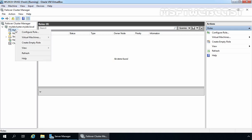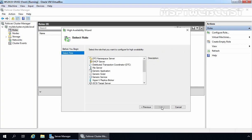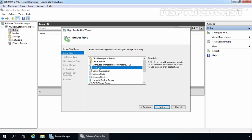Let's right-click on Roles and select Configure Role. On the Before You Begin screen, click Next. Select the role which you want to configure for high availability. In this video, we are going to use the File Server role, so let's select File Server. If you haven't installed the file server role on any node participating in the failover cluster, you are going to get an error at this screen. Once you select the server role, click Next.